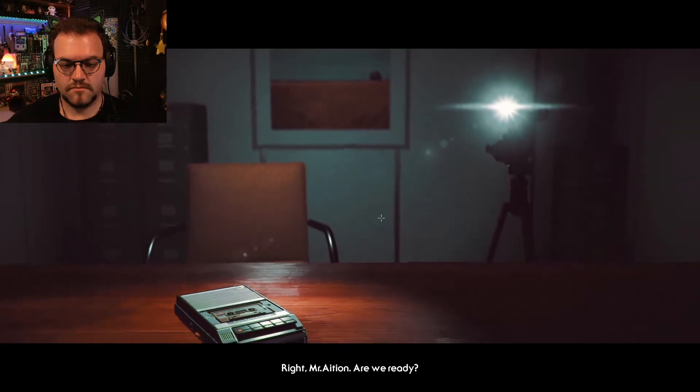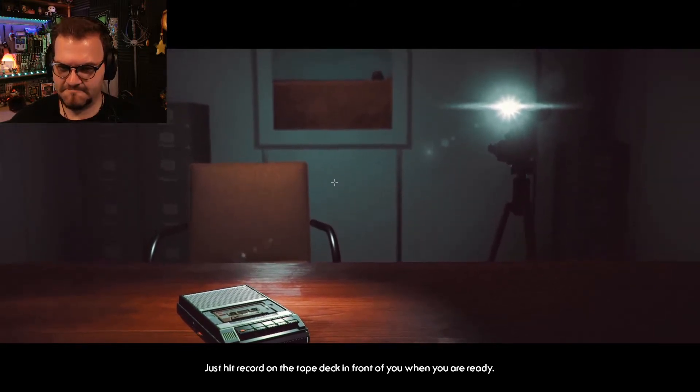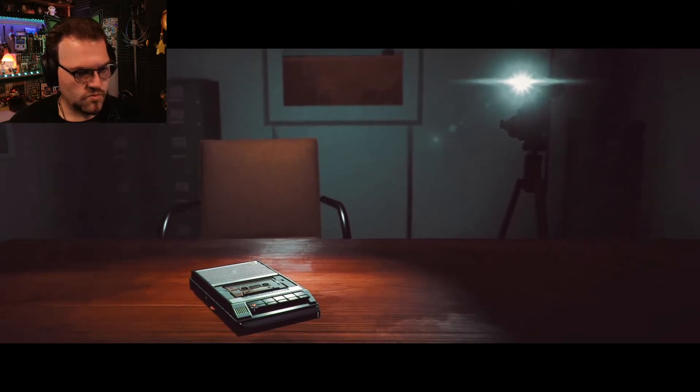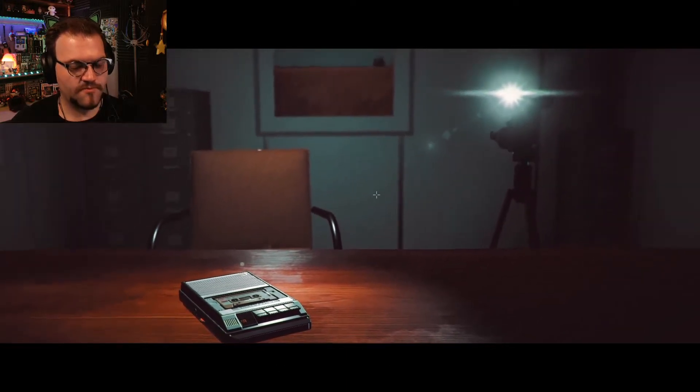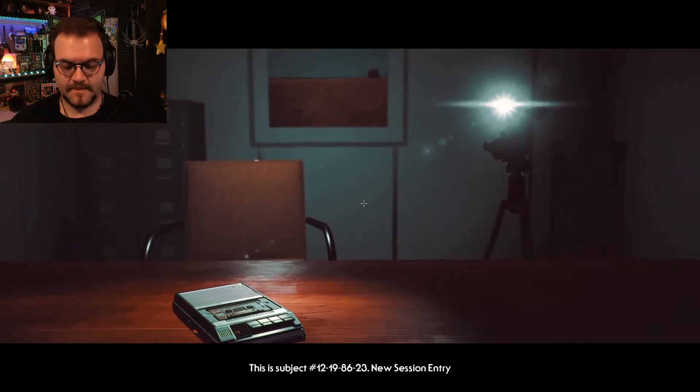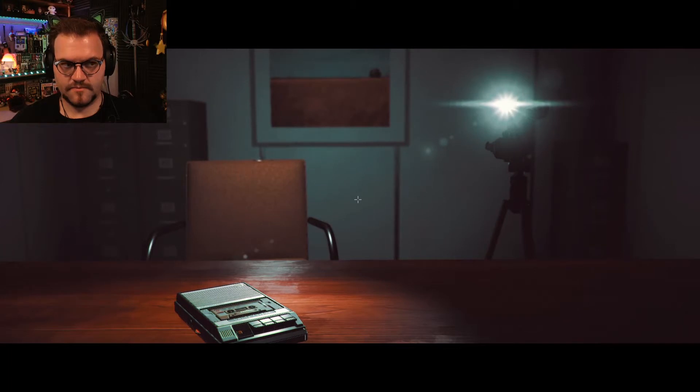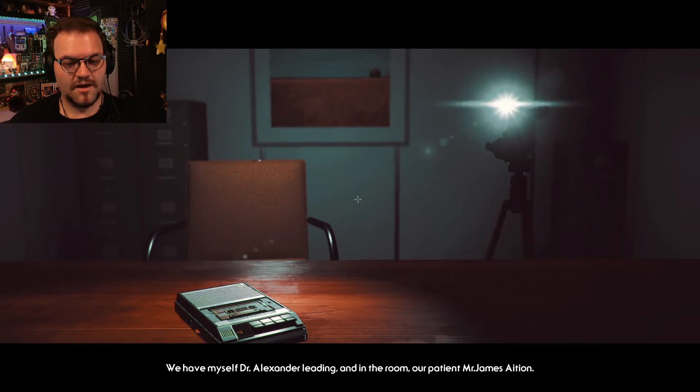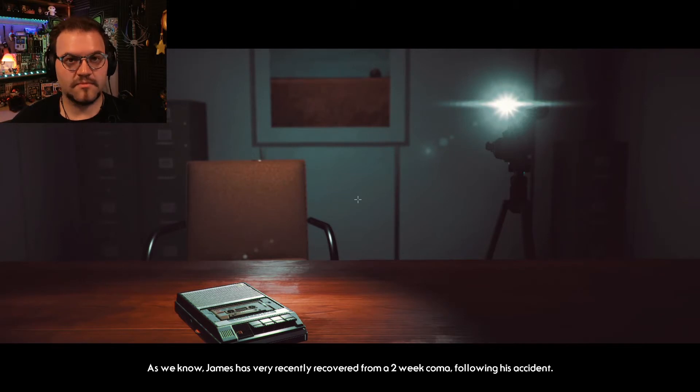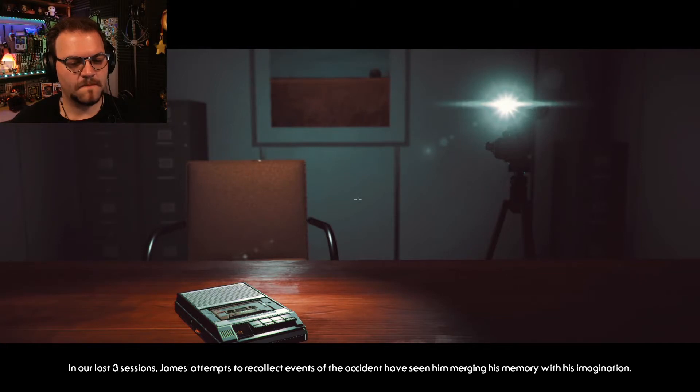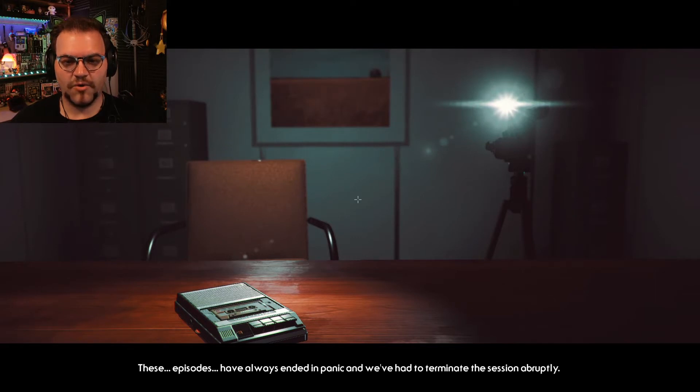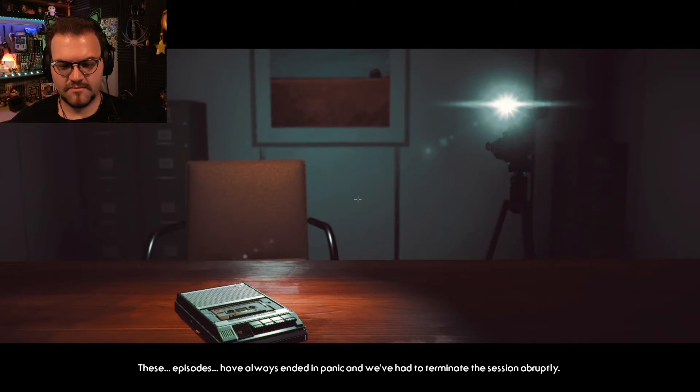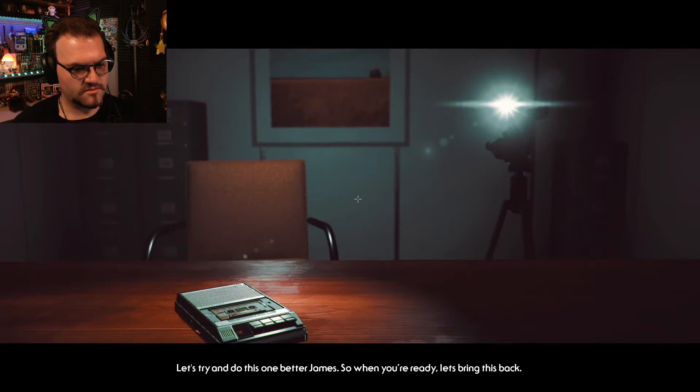Alright. Mr. Asian, now are you ready? Maybe. Just hit record on the tape deck in front of you when you're ready. Okay. Subject 12-19-86-23. New session entry. Yes. We have myself, Dr. Alexander, leading. And in the room we have our patient, Mr. James Asian. We know James has recently recovered from a two-week coma following his accident. In our last three sessions, James' attempts to recollect events of the accident seen him merging his memory with his imagination. Oh, the last three. We have always ended in panic and we've had to terminate the session abruptly. Okay. Let's try and do this one better, James.